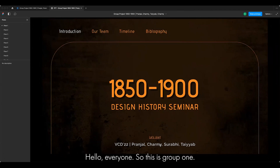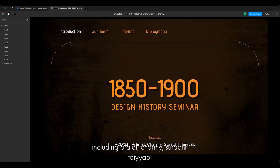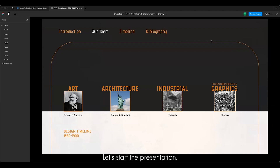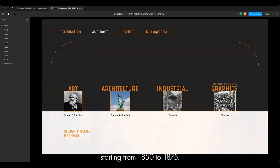Hello everyone, this is group one. Our timeline is 1850 to 1900 and we are a group of four people including Pranjal, Jarmie, Surbhi and Taya. Let's start the presentation. Here we'll be talking about art, architecture, industrial design and graphics starting from 1850 to 1900. I'm Pranjal, and I'll mostly talk about art and architecture starting from 1850 to 1875.